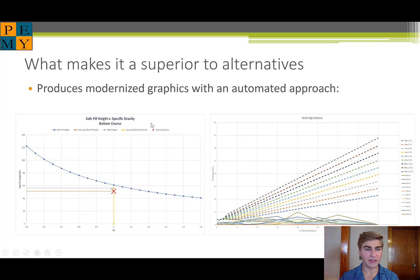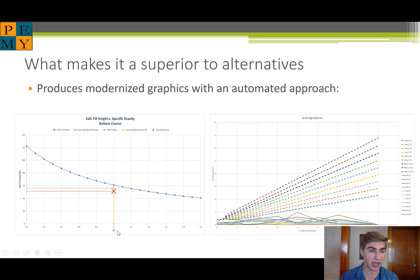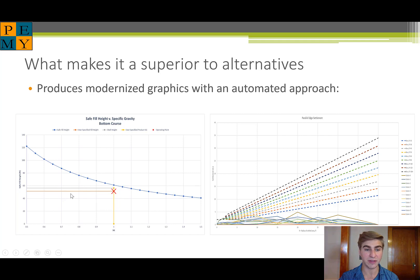Here are some more graphics showing the results of the welded shell thickness tab. This blue line represents a safe fill height across a variety of specific gravities. The yellow line represents the specific gravity specified by the user, the gray is the shell height, and the orange is the user-specified fill height, resulting in the red X which is our operating point. If the operating point is below the blue line, we know it's below the safe fill height required by API 653 and that the tank is safe for continued use.